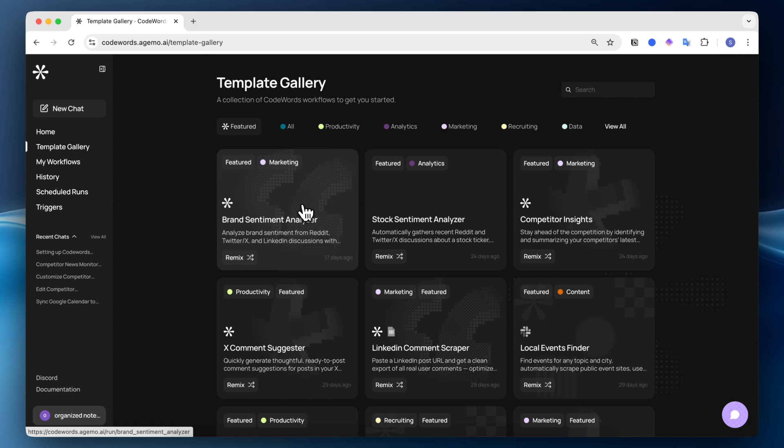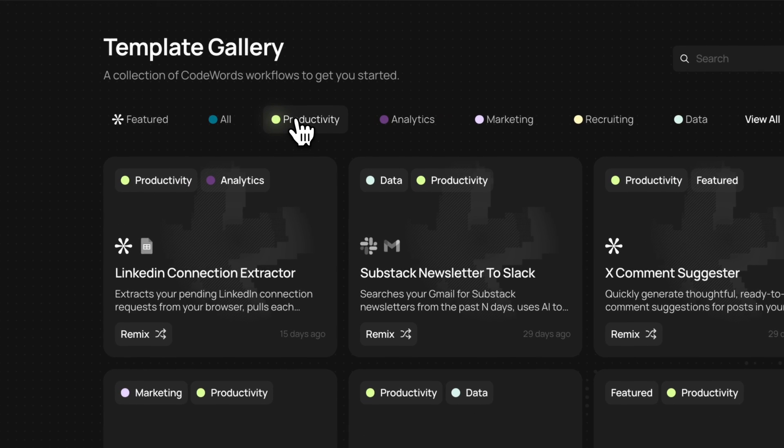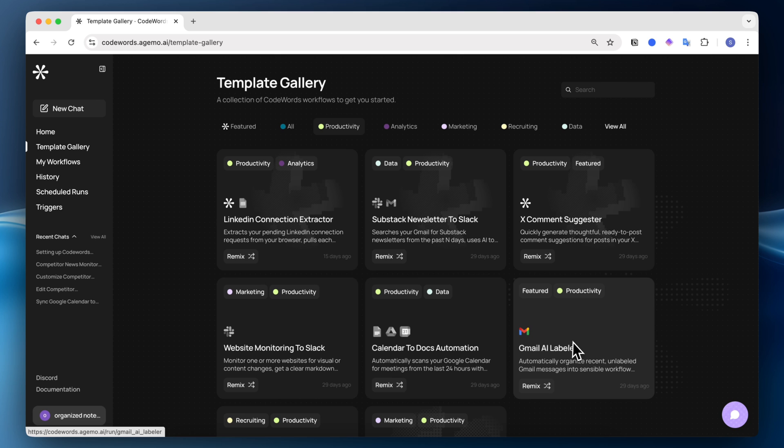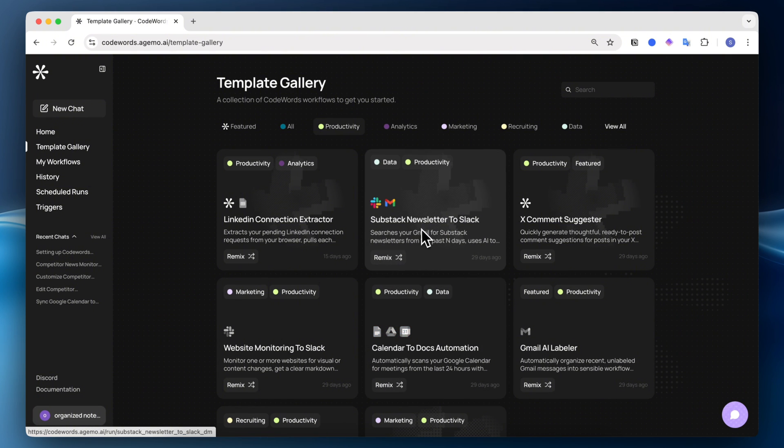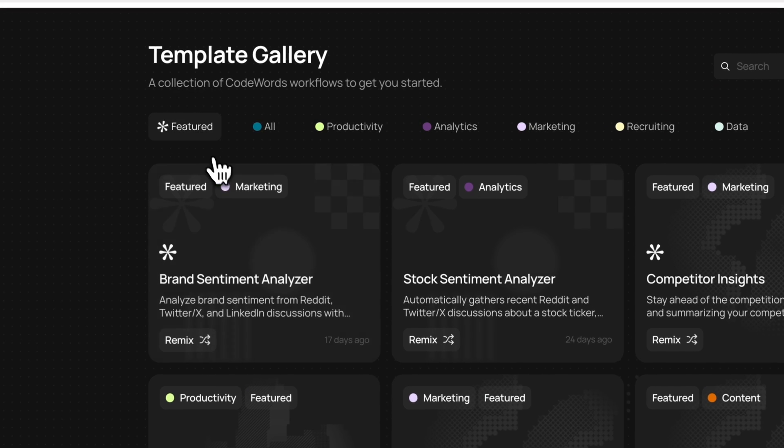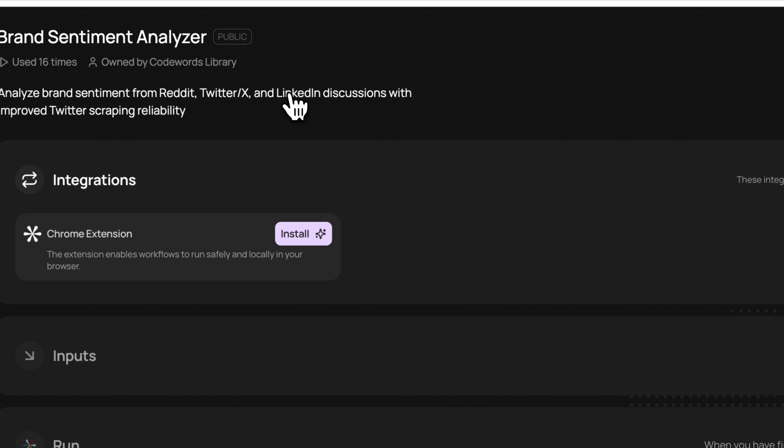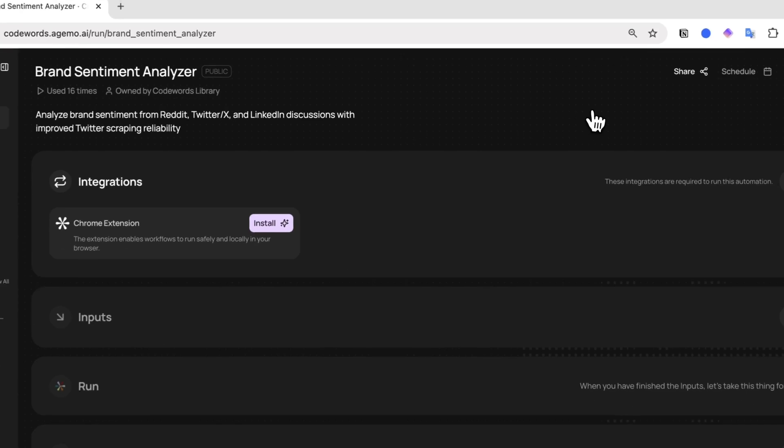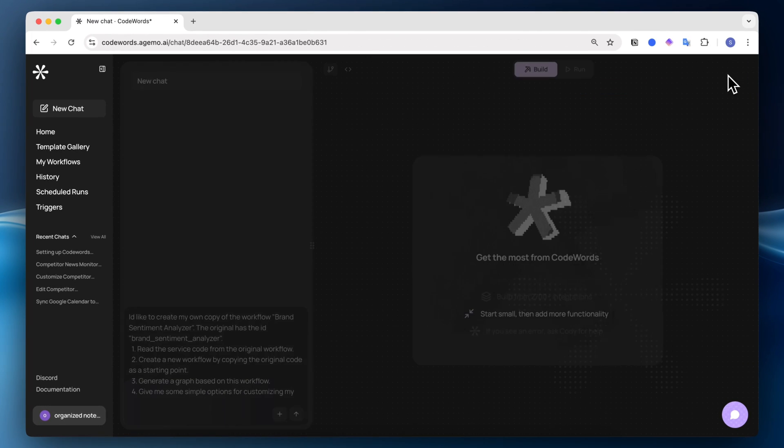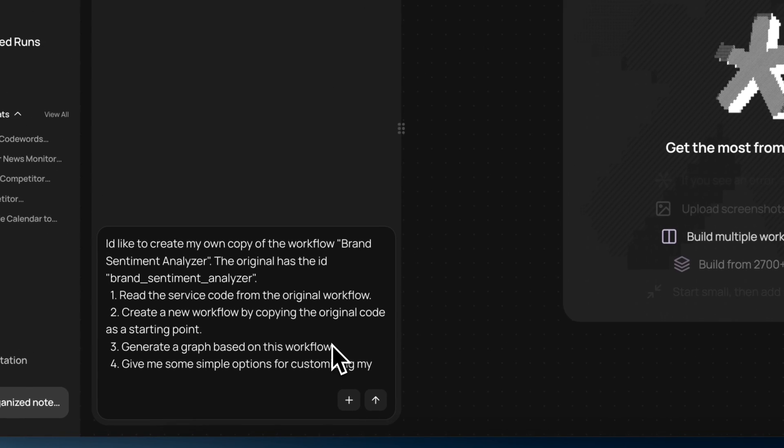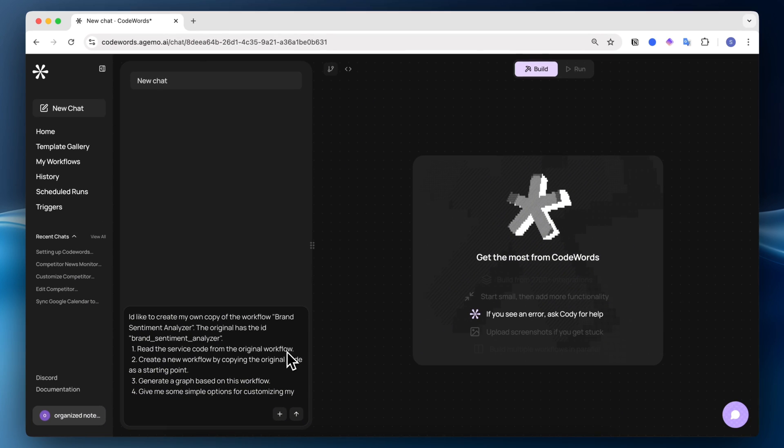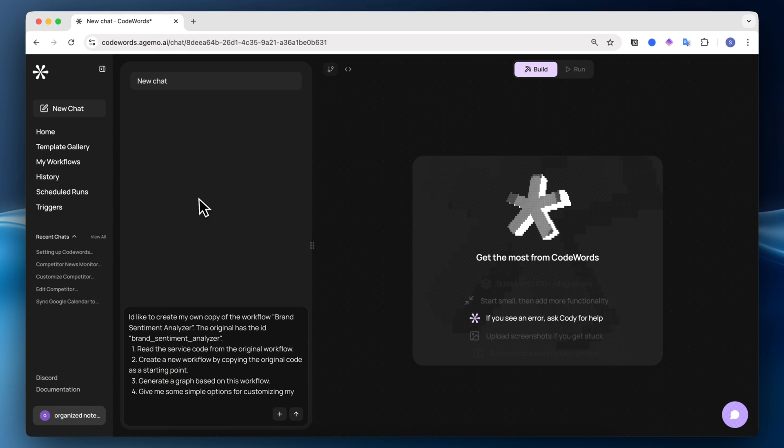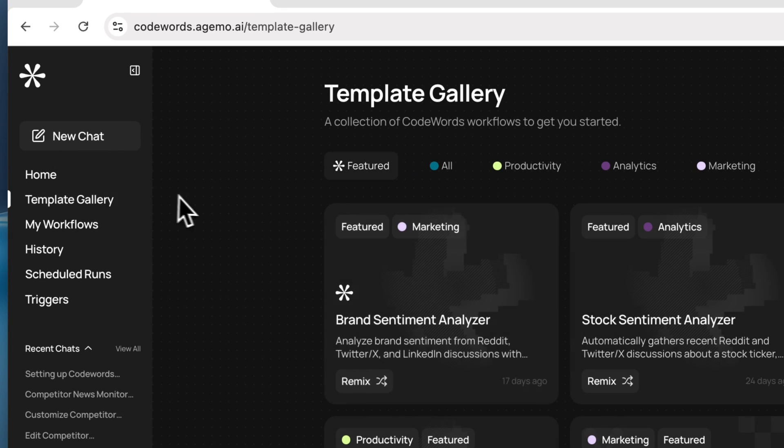In the template gallery, you can get some ideas on different kinds of workflows to get you started, like a brand sentiment analyzer. You can check the productivity section, Gmail AI labeler, calendar to docs automation, and so on. Any of these can be remixed, so that means you can add your own spin to these. If I click this brand sentiment analyzer, I can easily just click here and create a new copy of this, ask it to customize it for my own needs. I found that the template gallery can be useful.